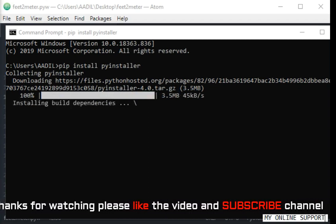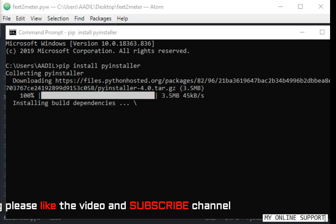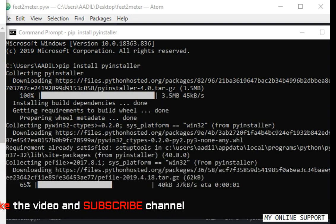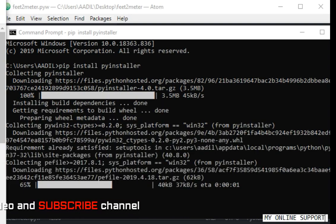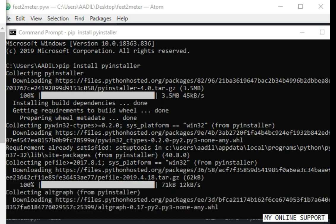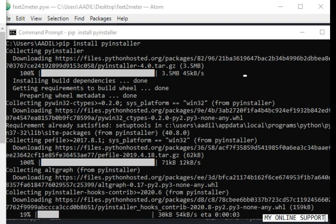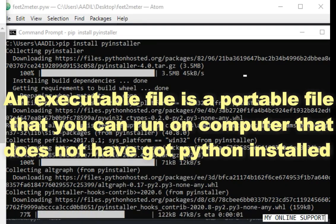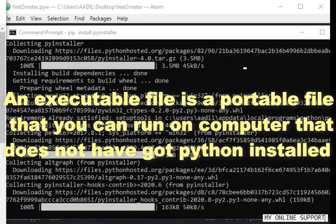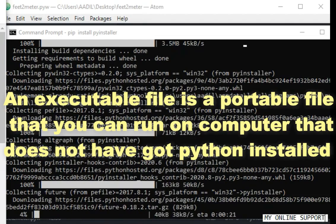If they have not Python installed on their machine, it will still run. The executable file contains all the required files to run. It's downloading all the files now.